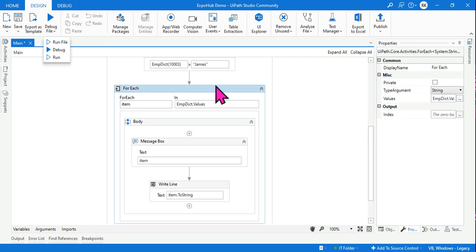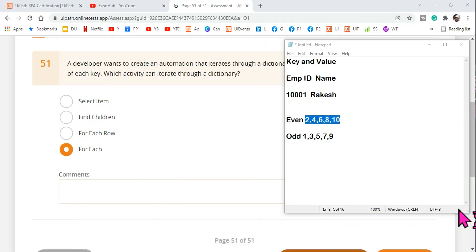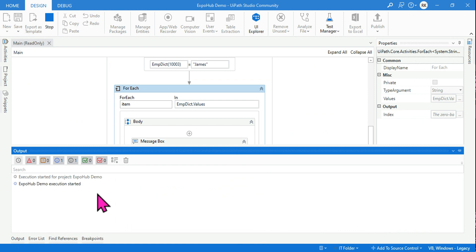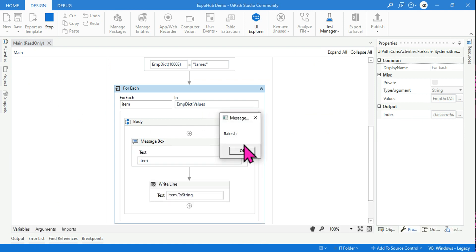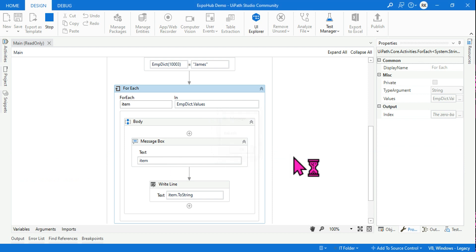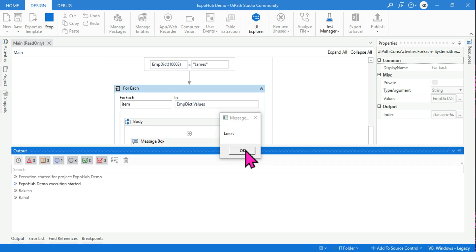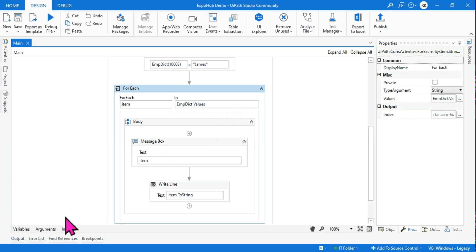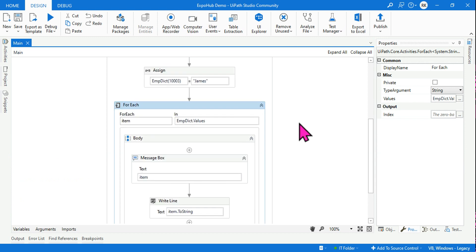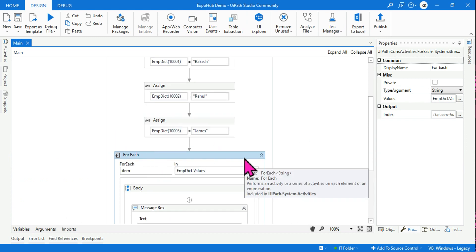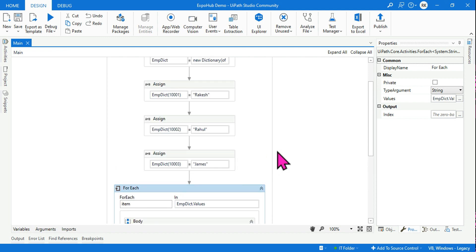To print only the values (names), use 'employeeDictionary.Values'. The values are of String type, so set the TypeArgument to String. After running, the message box prints Rakesh, Rahul, and James, and the Write Line output confirms the same. This is the way to print using For Each — and we've got our answer.